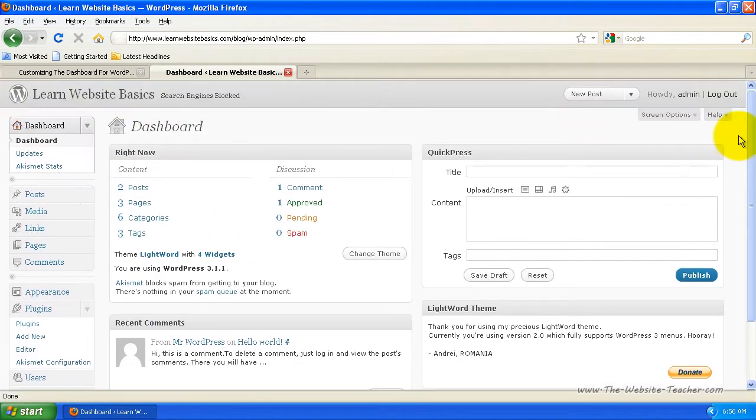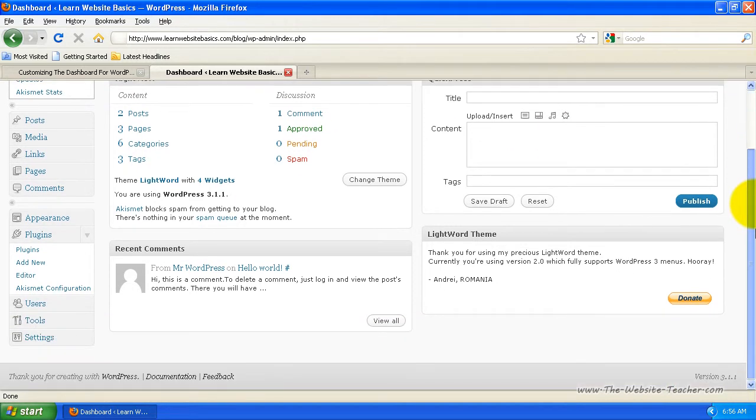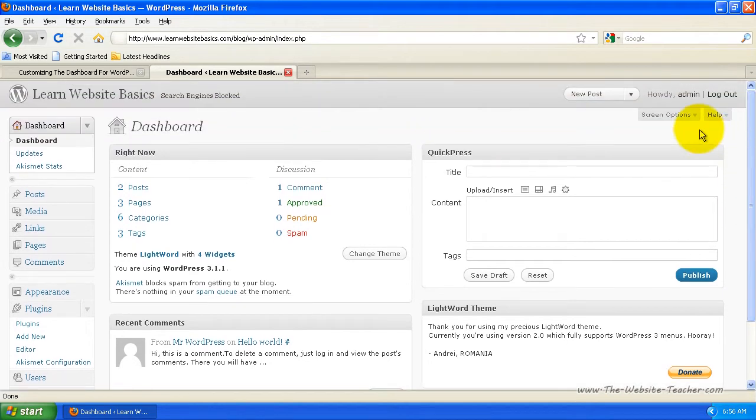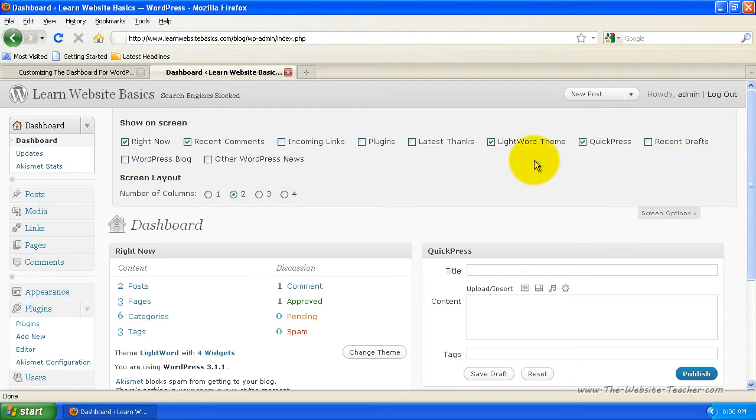Okay, so I've just installed that plugin. I've come back to the dashboard here and you'll notice that the plugin I just installed isn't being shown on the dashboard. And if I click this Screen Options again, it won't be here either. That's because we need to activate the plugin first.